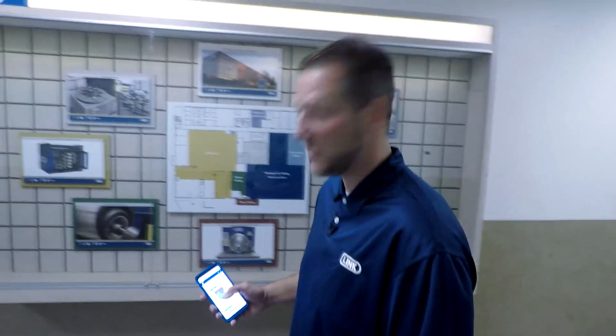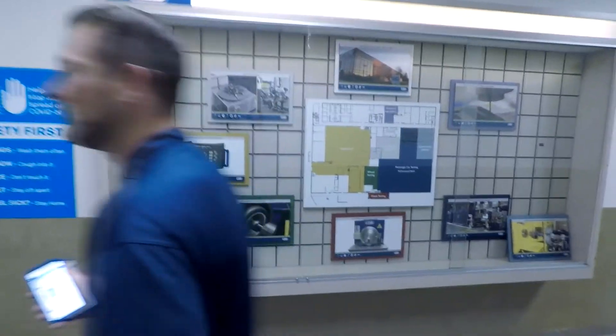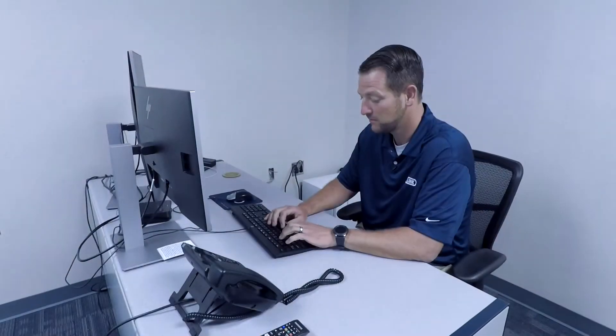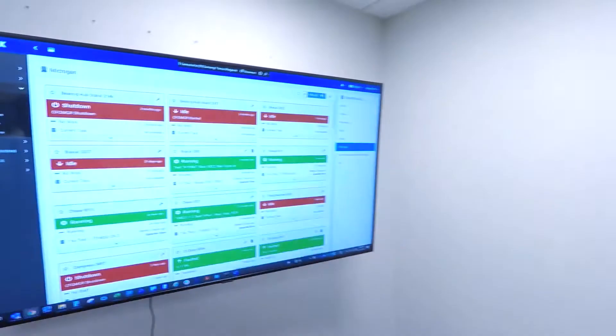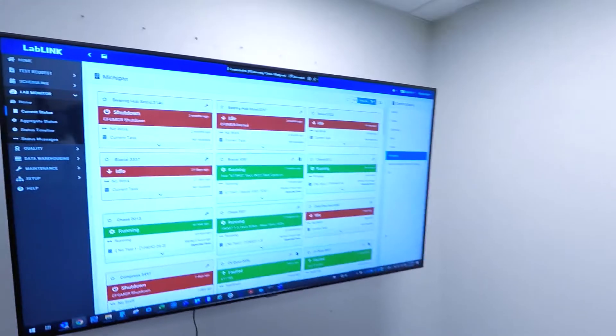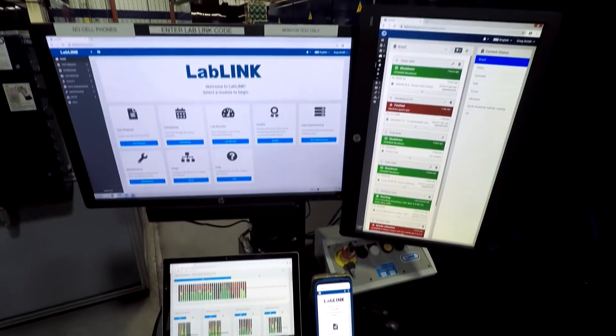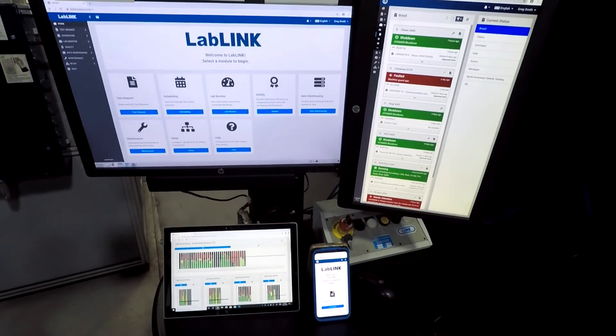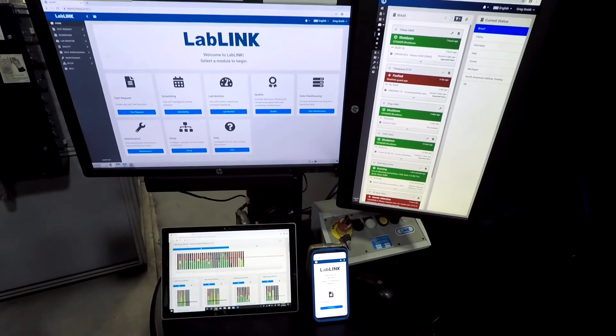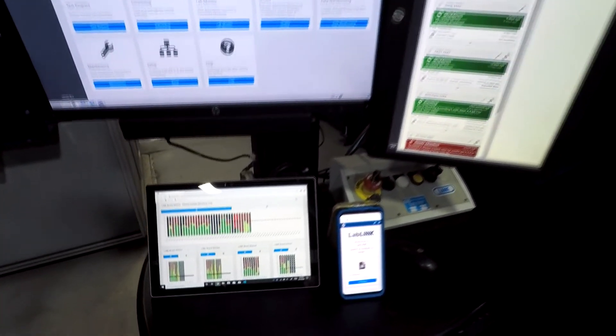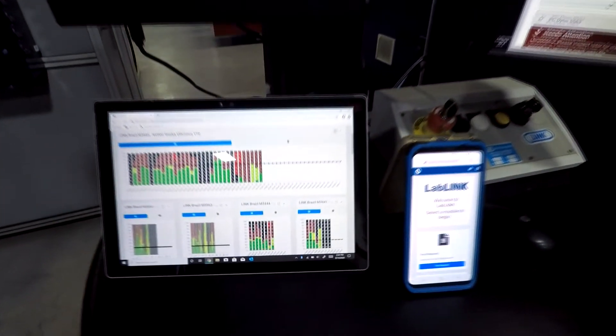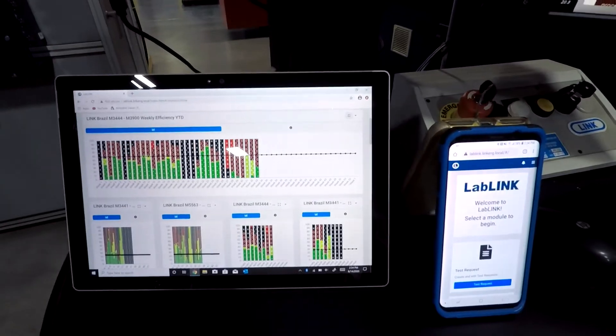LabLink is a browser-based web application that provides convenient access to any facility on any device anywhere. With automated notifications and alerts, LabLink reduces unnecessary communications, allowing you to focus your attention on what matters most to your organization. LabLink provides multi-platform access to the information you need when you need it.